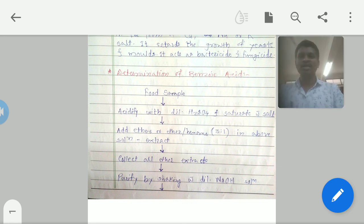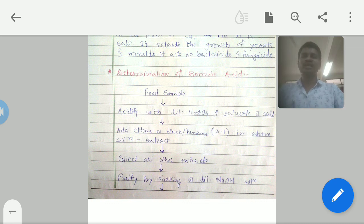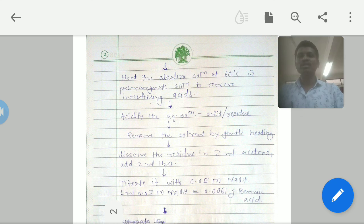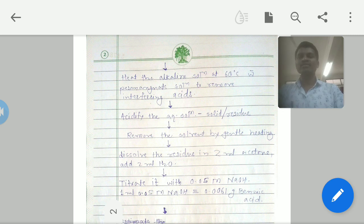Collect all the ether extracts in a container such as a large beaker, and purify the ether extract by shaking it with dilute sodium hydroxide solution. Then heat the alkaline solution at 60°C with permanganate solution to oxidize and remove interfering acids present in the alkaline solution. After that, acidify the aqueous solution, upon which you will obtain a solid residue of benzoic acid from the food sample.